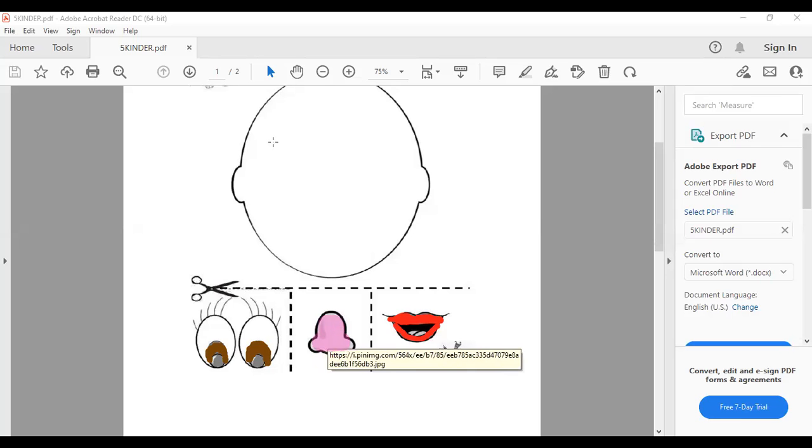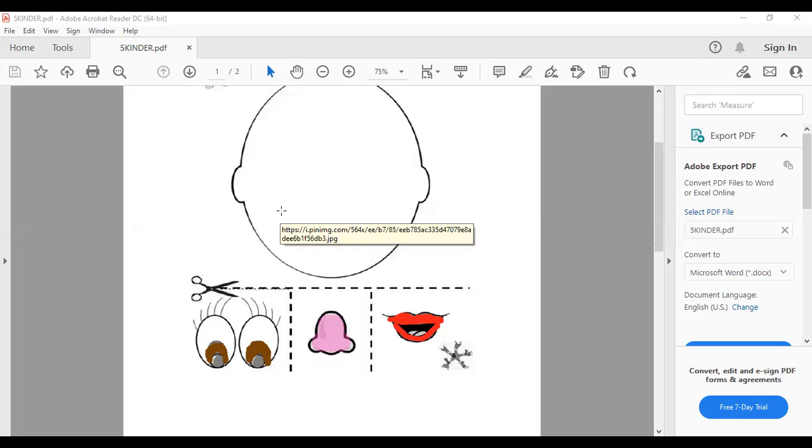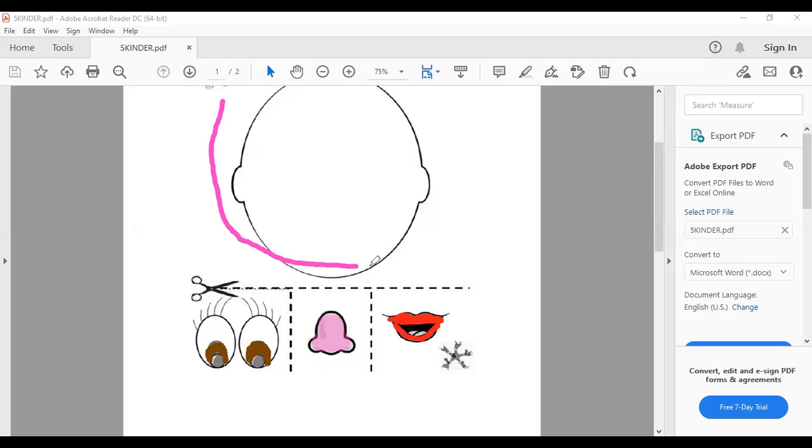Here we have the head. Tenemos aquí head. Se los voy a tocar. Aquí está head. Todo esto es head, sí?